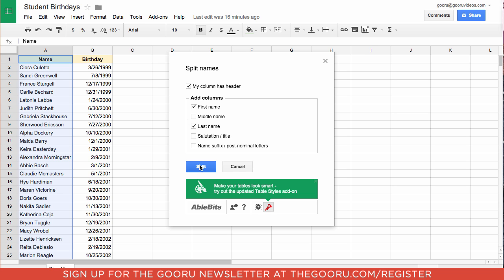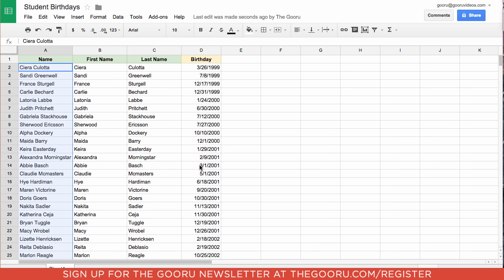And then you click Split. And it keeps the original column but creates two new columns, one with first name and one with last name. And it uses the same header formatting as the previous header.